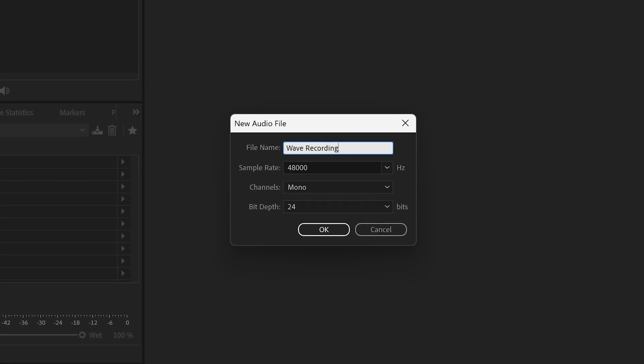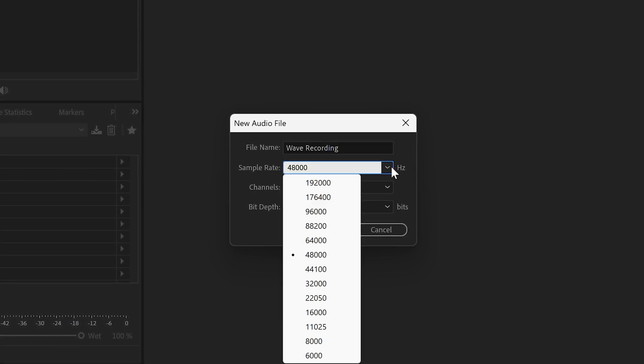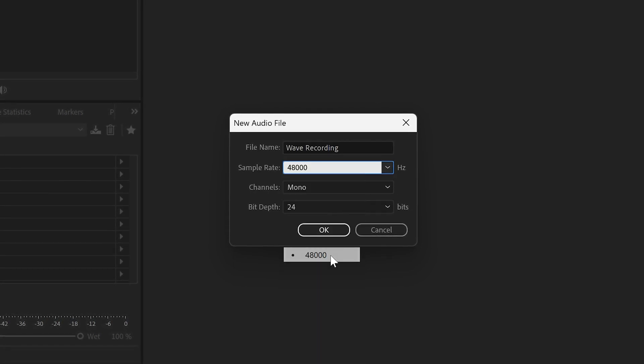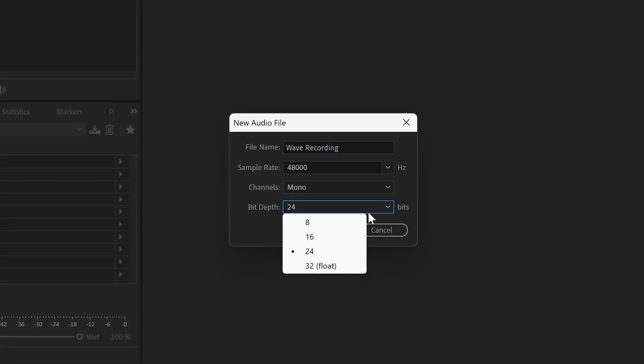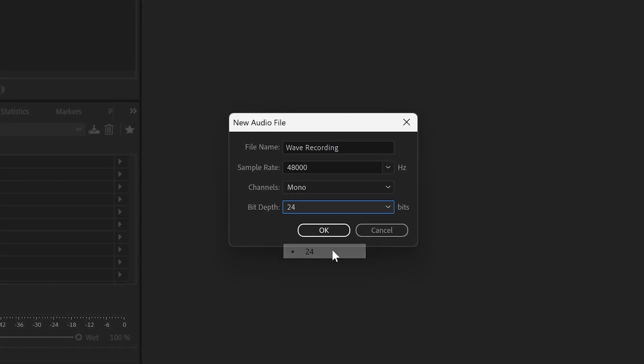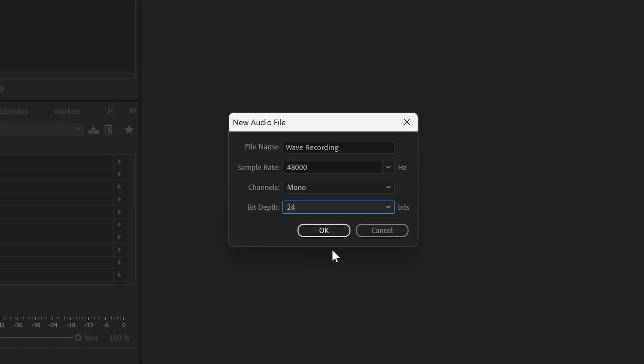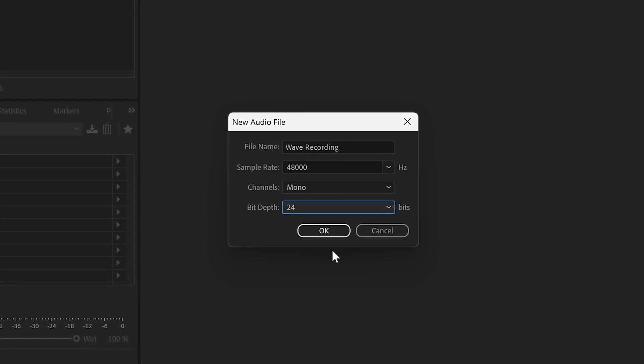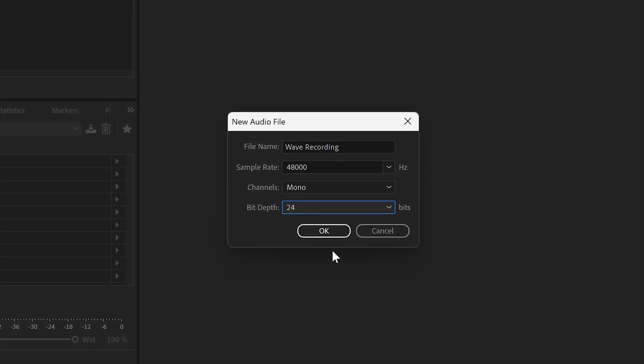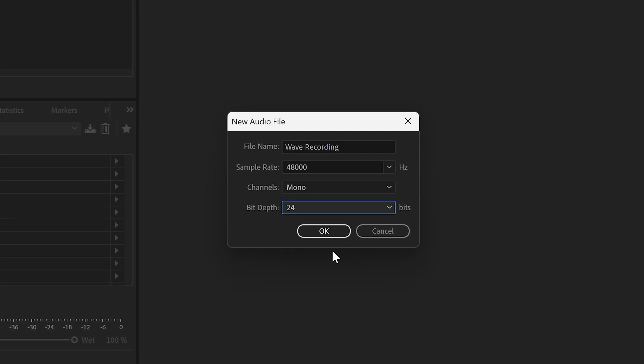Wave devices by default run at 48 kHz and offer 16 or 24-bit output. Recording at 24-bit would be our recommendation. 32-bit is an entirely different video topic.